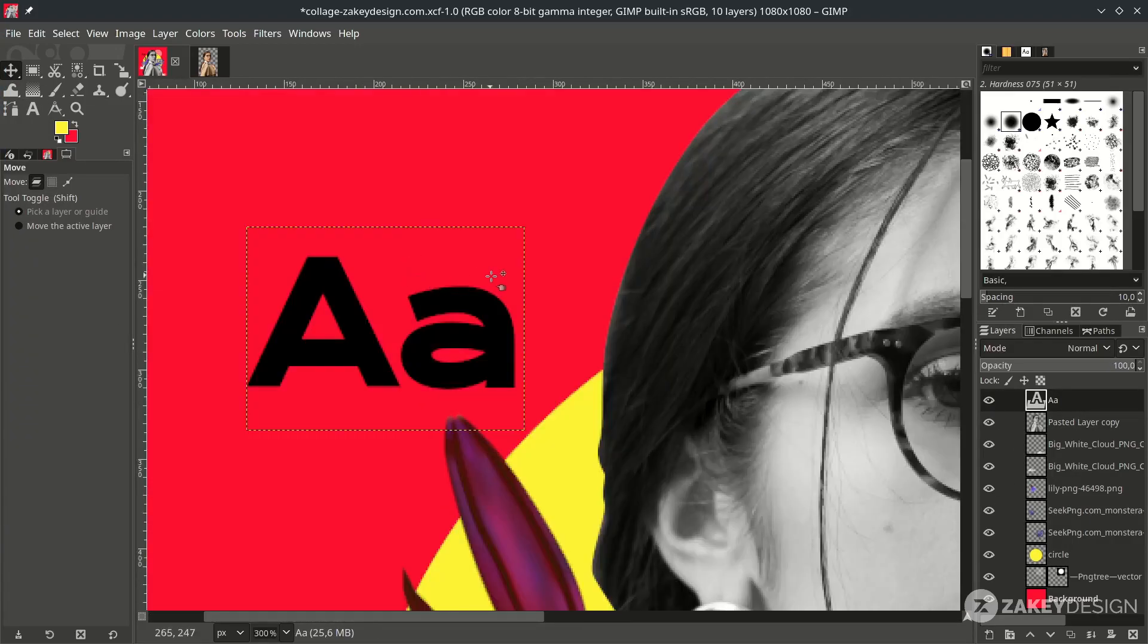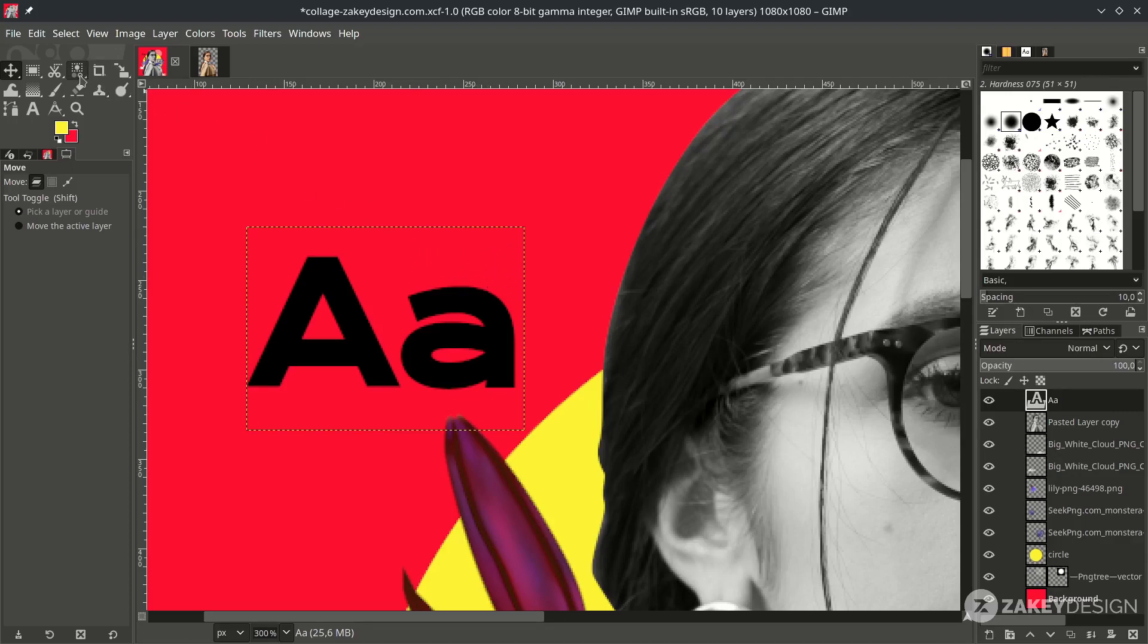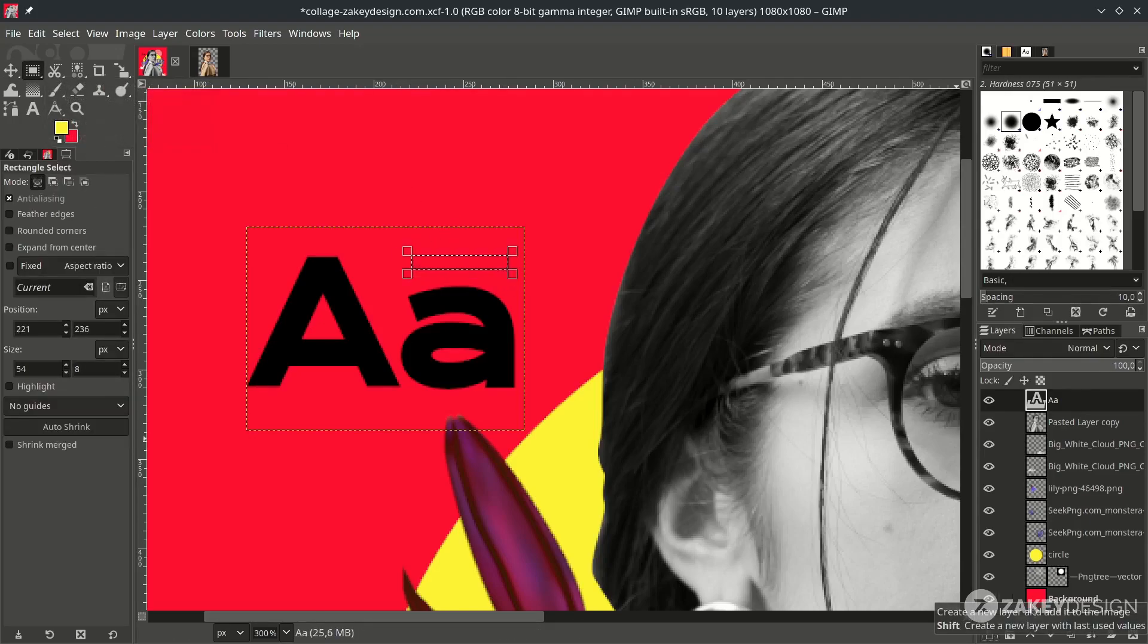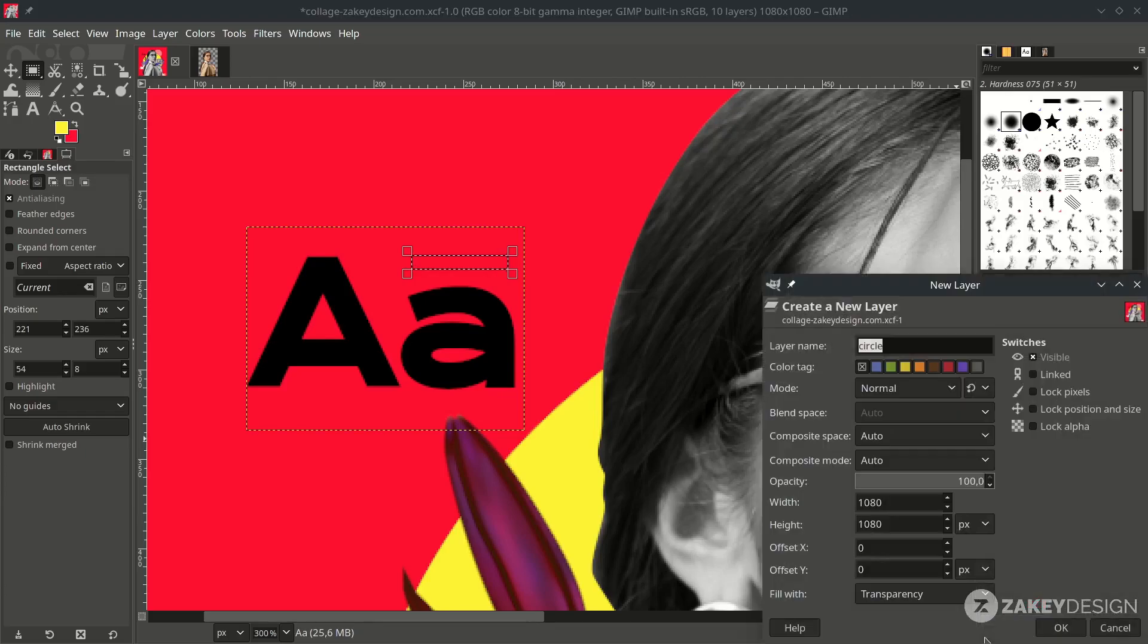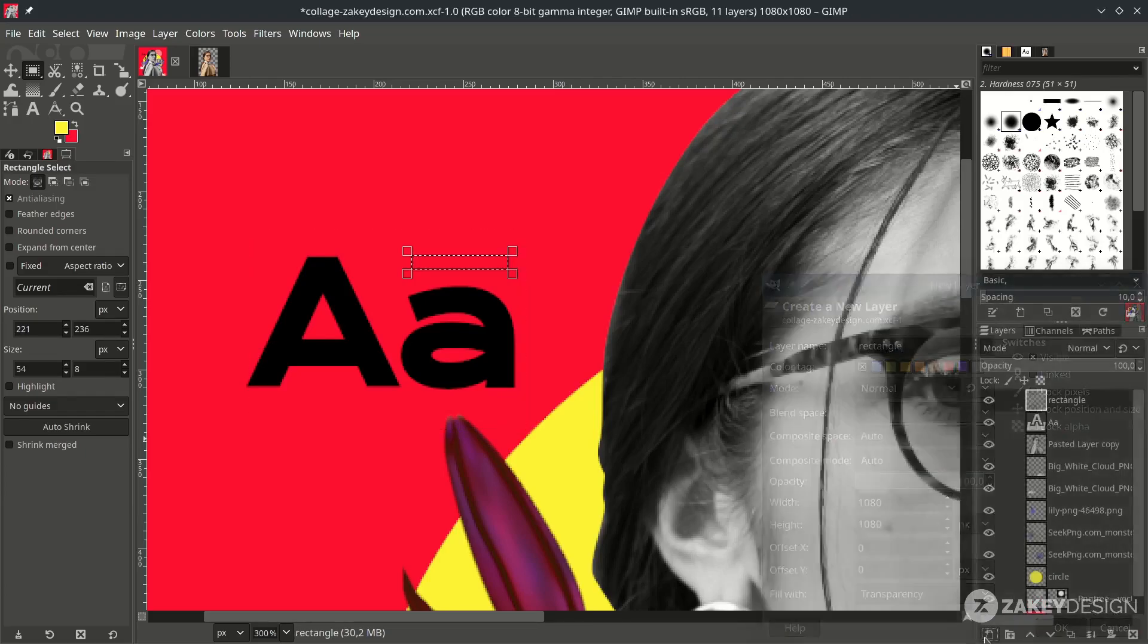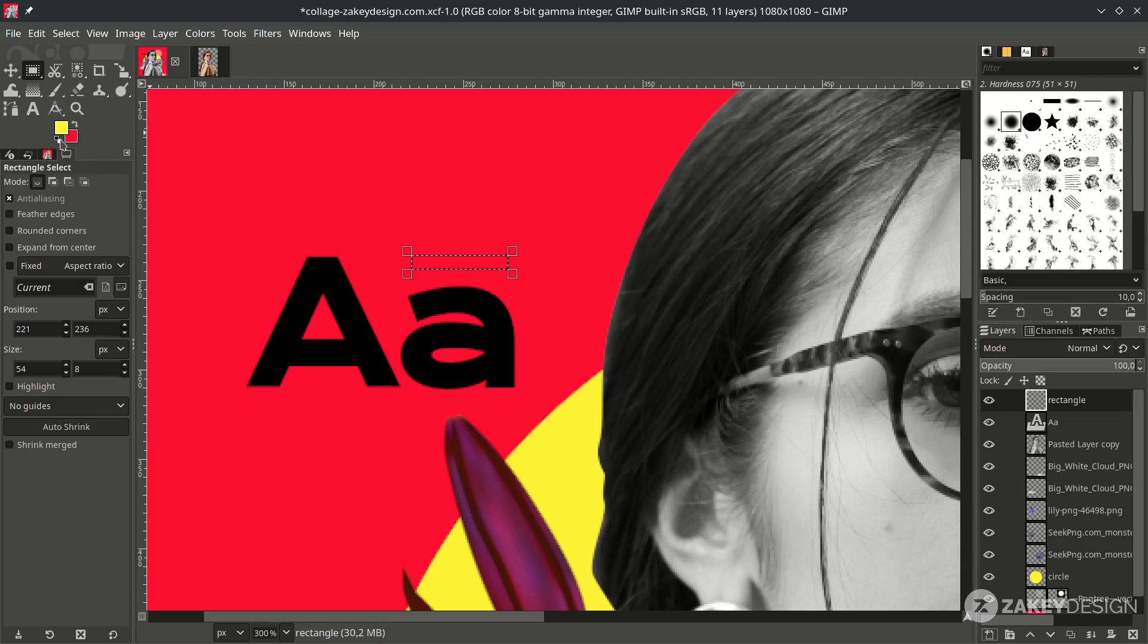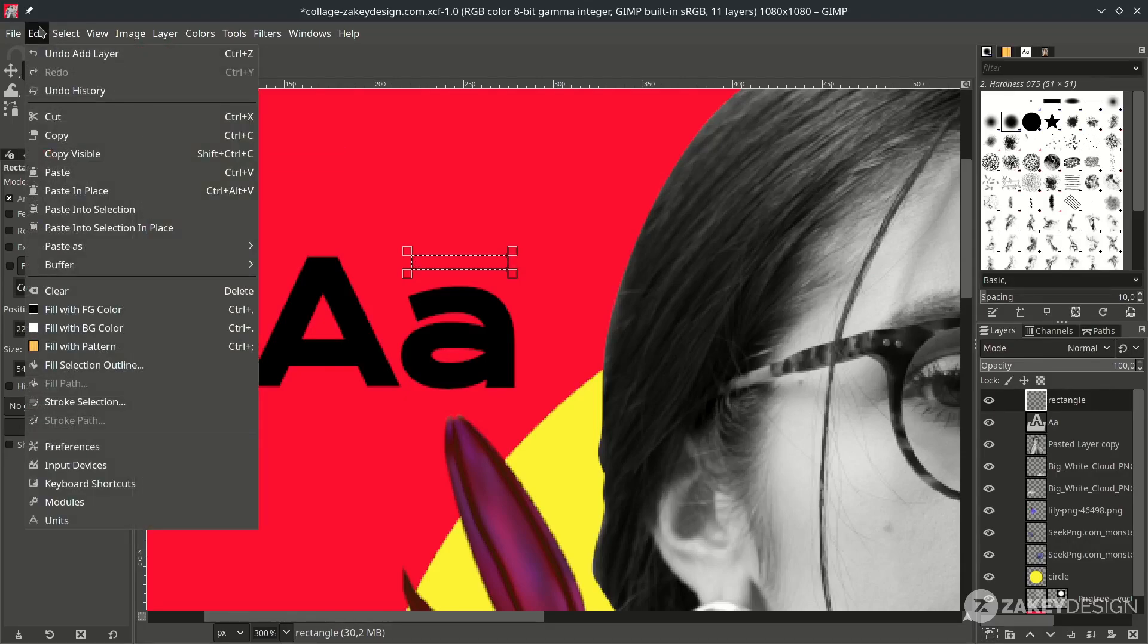Then create a rectangle stroke in here. With this rectangle tool. Or the shortcut is R. And just like this. Then let's create new layer. Name it. And fill it with the black color. You can click this to make it to default. And go to Edit. Fill with foreground color.